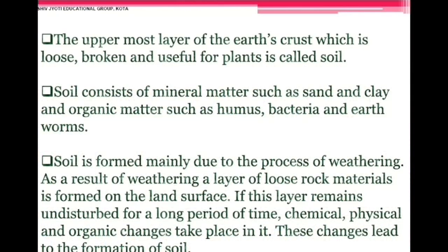Soil as a resource: the uppermost layer of the earth's crust which is loose, broken, and useful for plants is called soil. Soil consists of mineral matter such as sand and clay, and organic matter such as humus, bacteria, and earthworms. Soil is formed mainly due to the process of weathering. As a result of weathering, a layer of loose rock material forms on the land surface; if undisturbed for a long period, chemical, physical, and organic changes lead to the formation of soil.